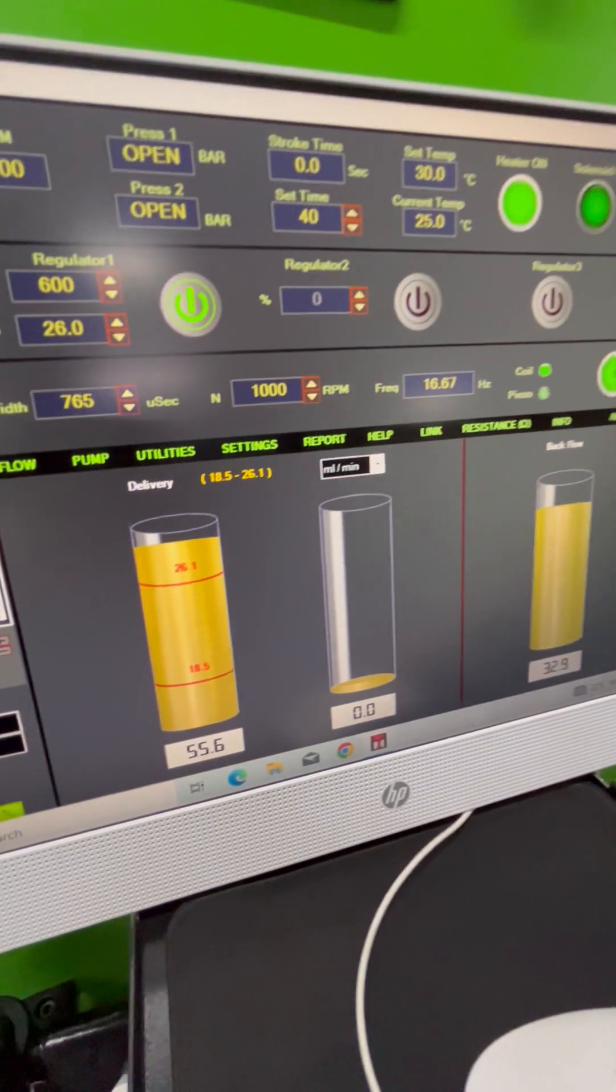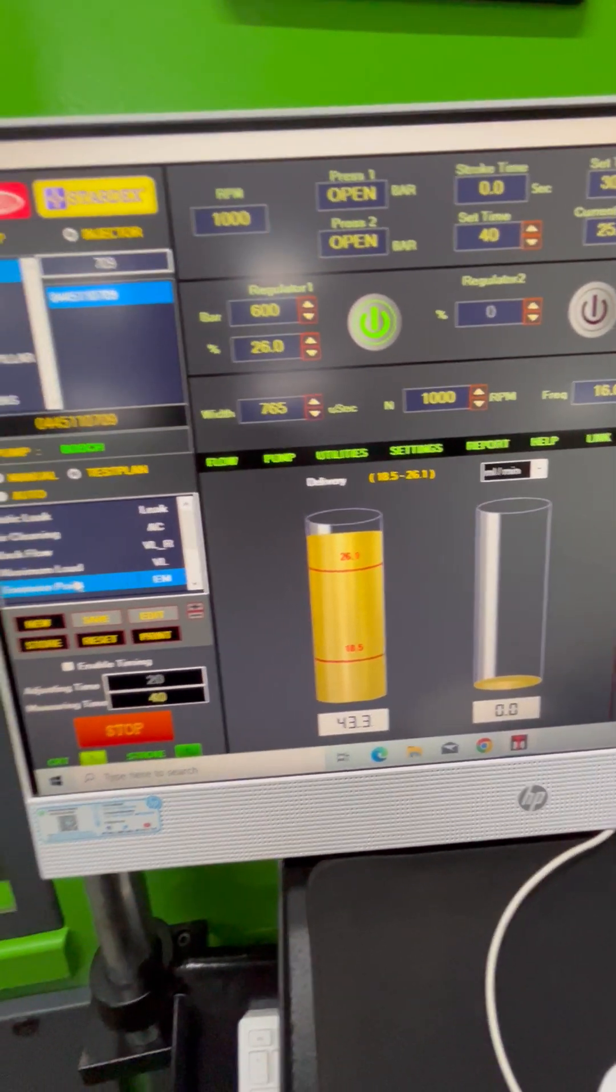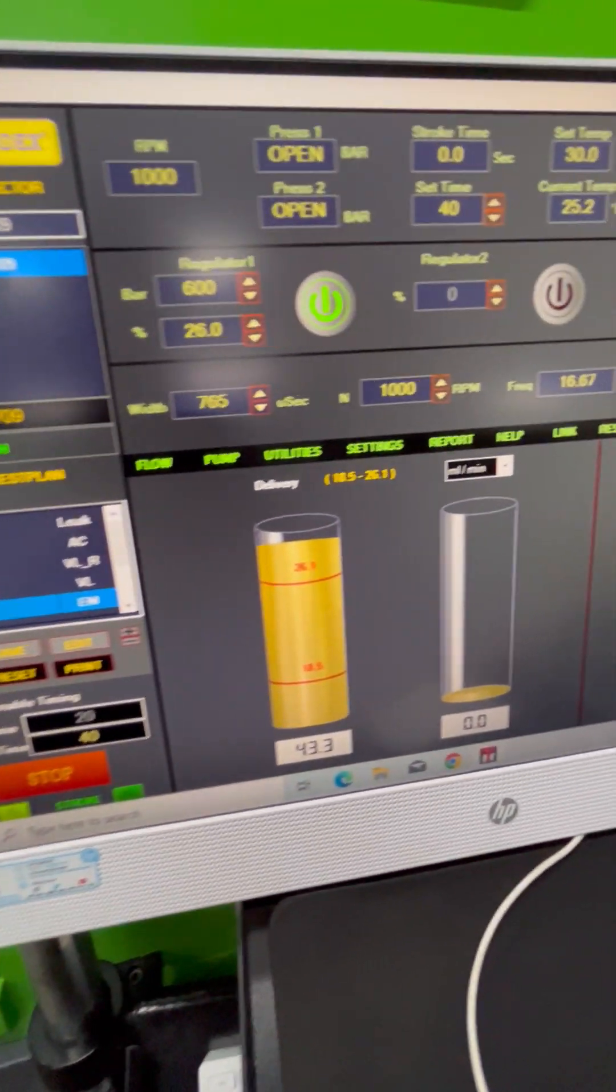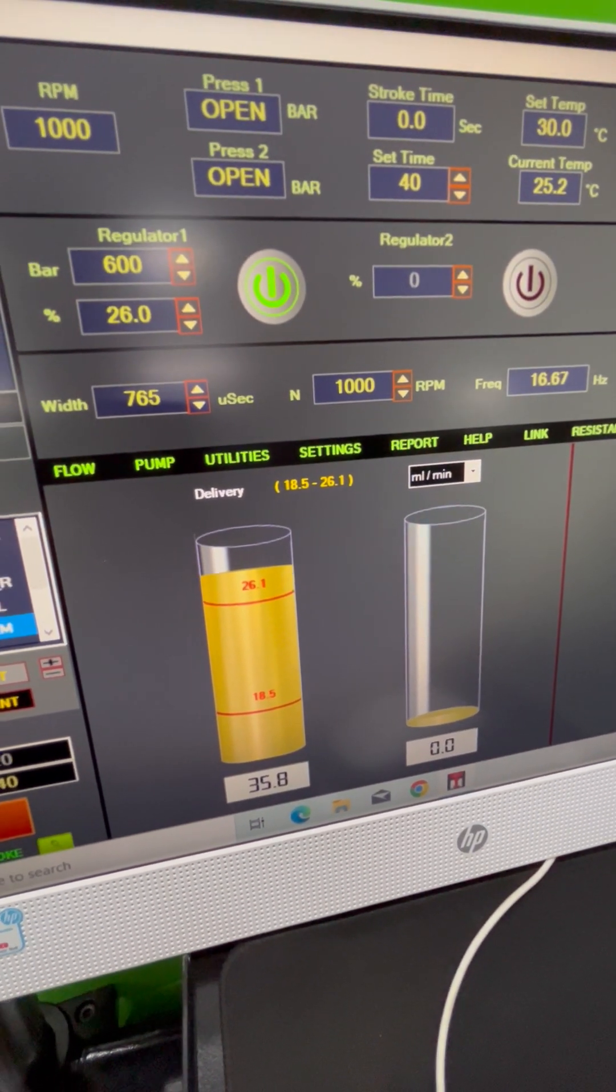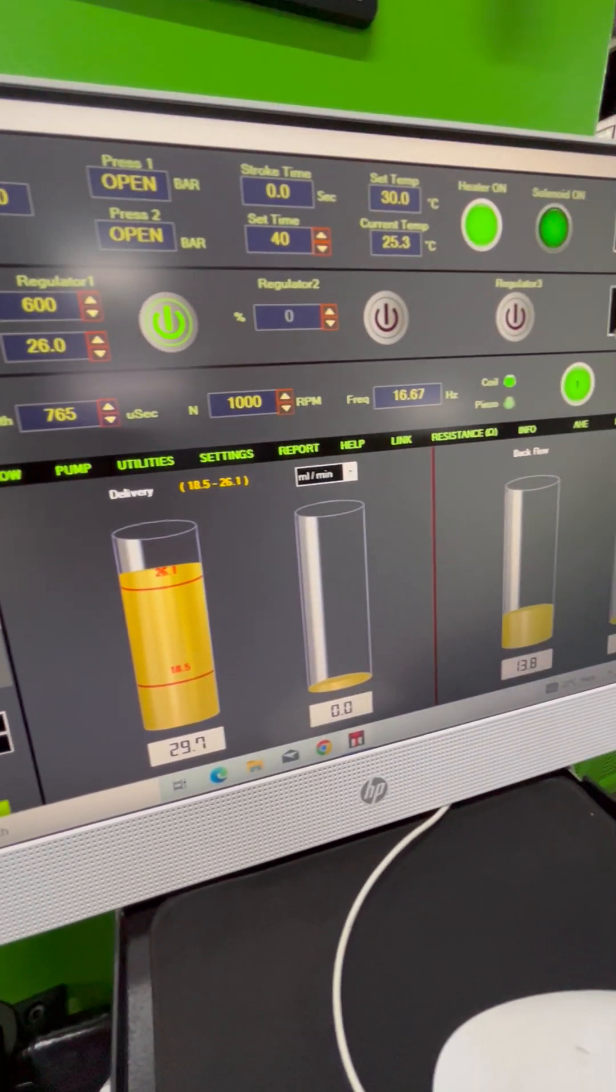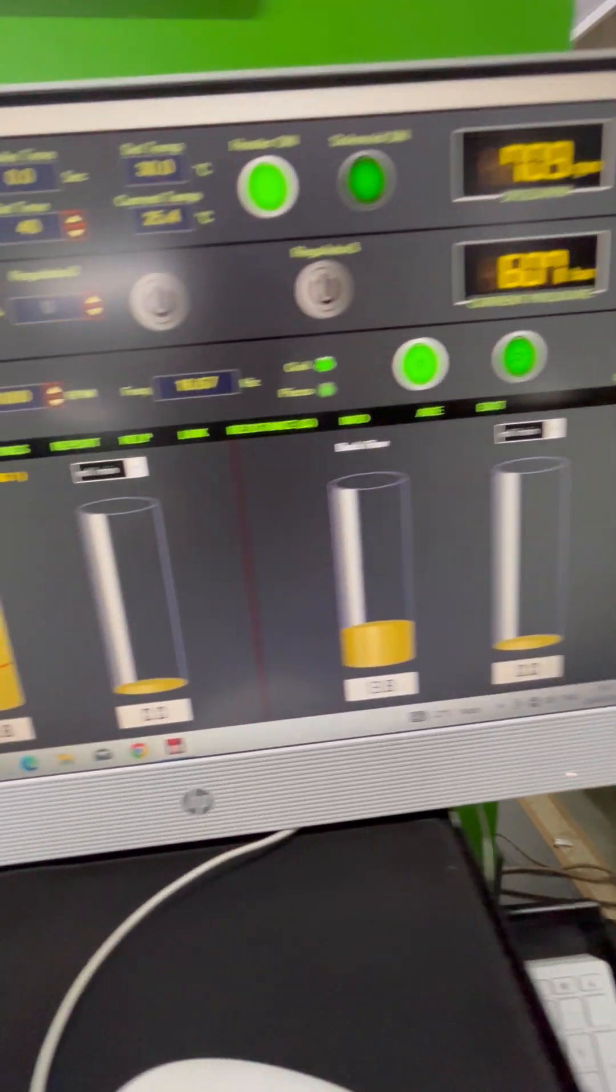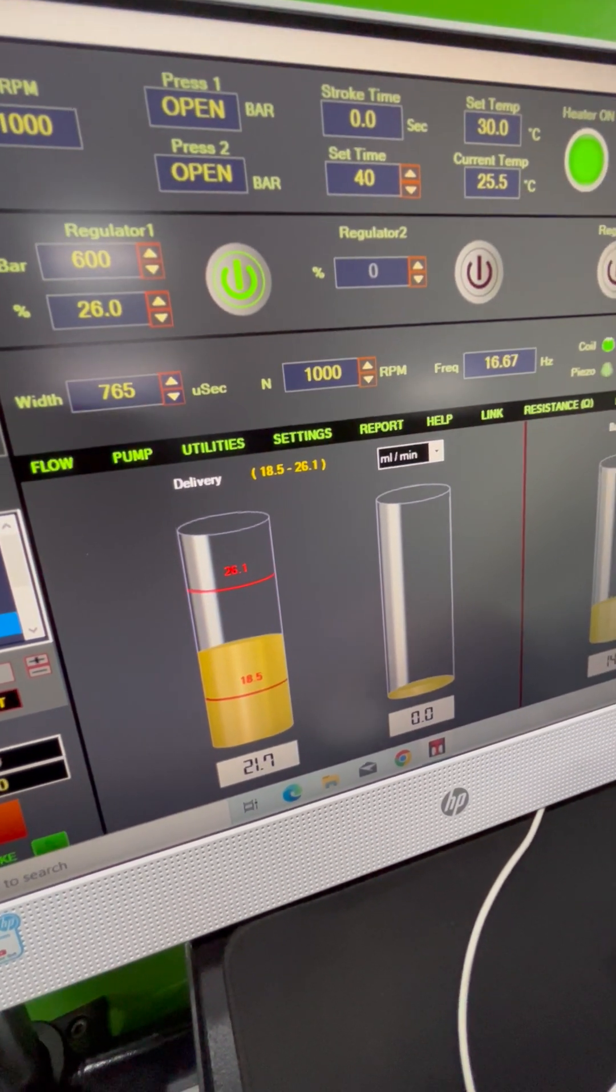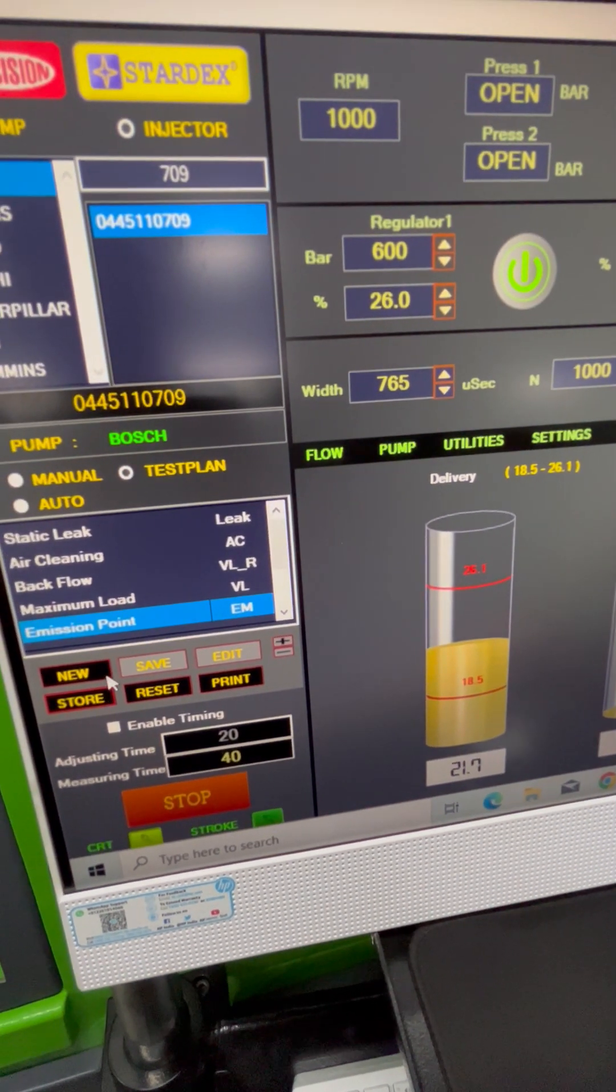In this test, we measure the output delivery and wait for it to stabilize. Once it stabilizes at a nominal flow, we click on store again to save the reading.